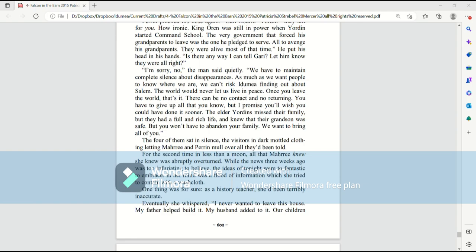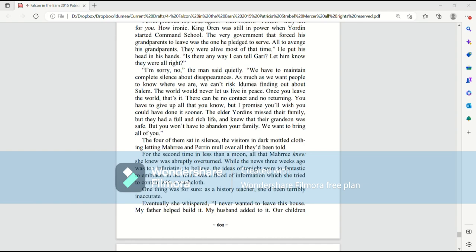The elder Jordans missed their family, but they had a full and rich life and knew that their grandson was safe. But you won't have to abandon your family. We want to bring all of you. The four of them sat in silence. The visitors in dark model clothing, letting Mari and Perrin mull over all they had been told. For the second time in less than a moon, all that Mari knew she knew was abruptly overturned. While the news three weeks ago was too infuriating to believe, the ideas of tonight were too fantastic to embrace. In her mind was a flood of information which she tried to contain with a washcloth. One thing was for sure, as a history teacher, she'd been terribly inaccurate.